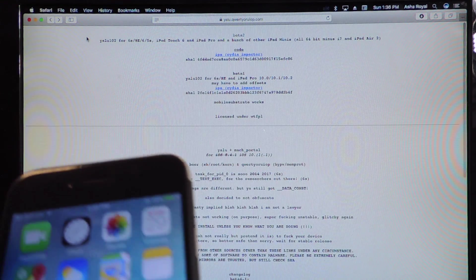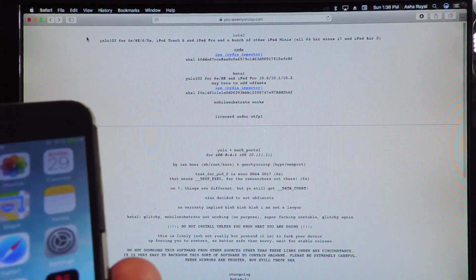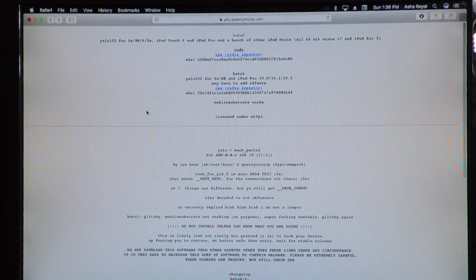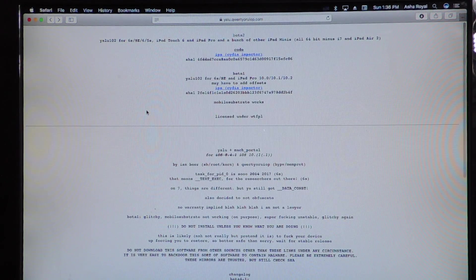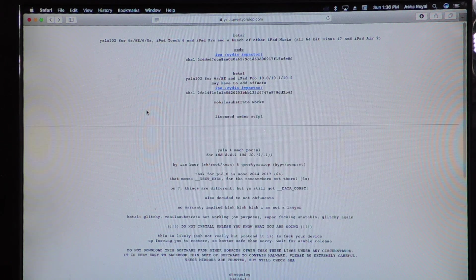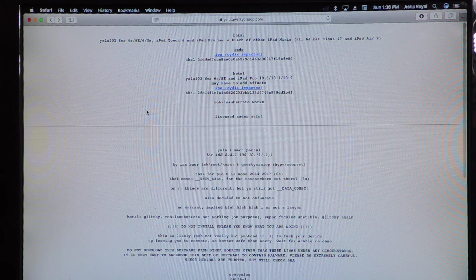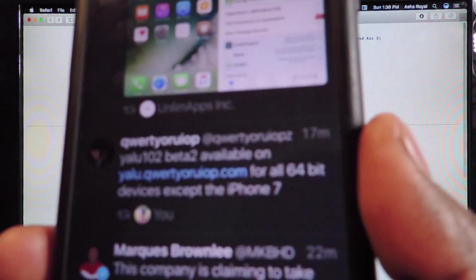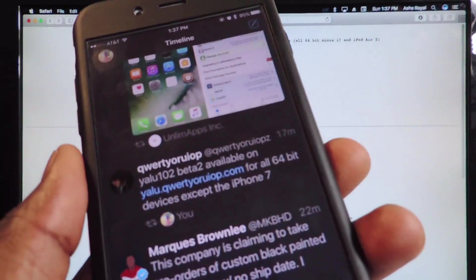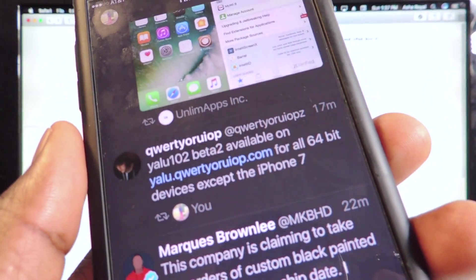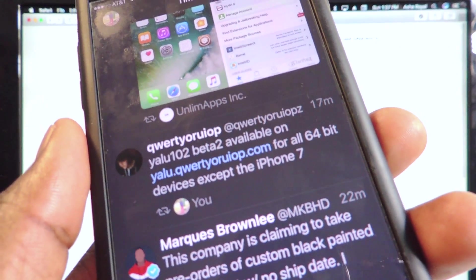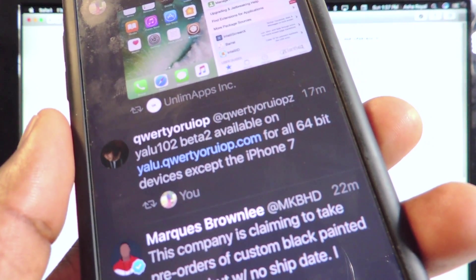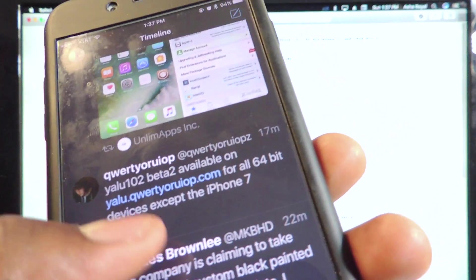The last one I showed you, that wasn't like the official, official one, but Luca Todesco basically just tweeted out. Let me show you. I retweeted it on Twitter. Yalu Beta 2 available on the website for all 64-bit devices except iPhone 7.